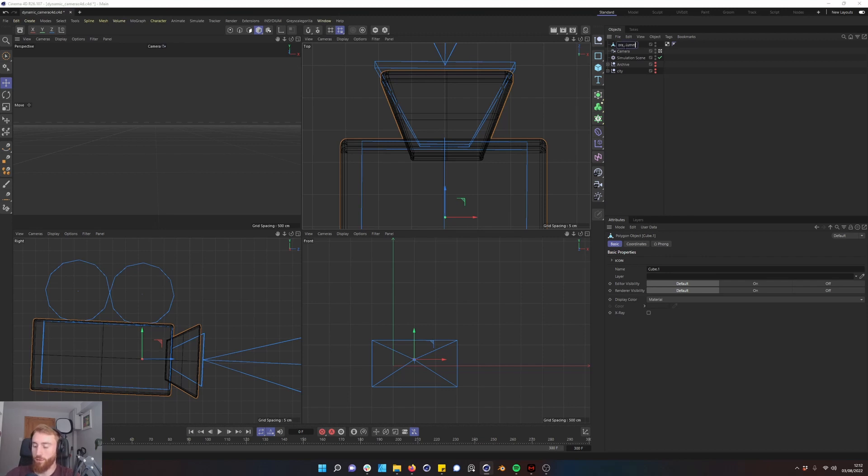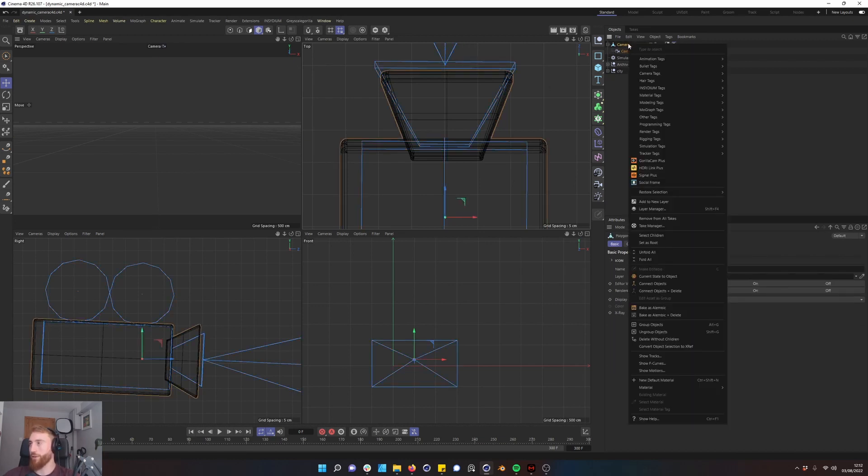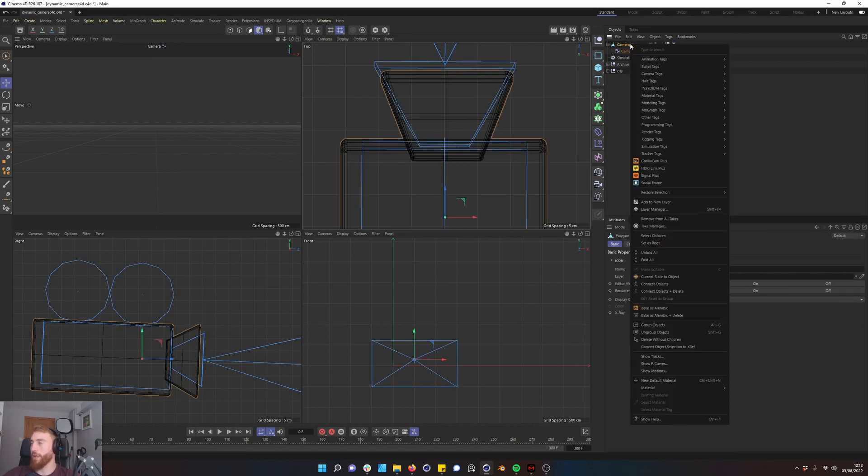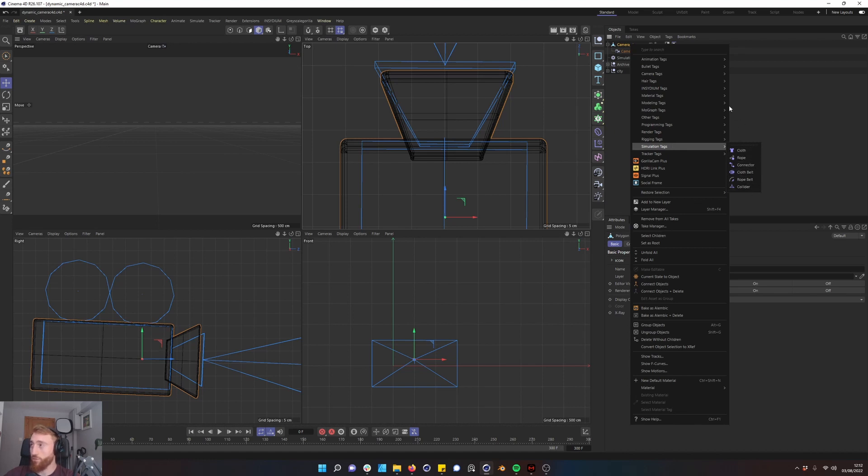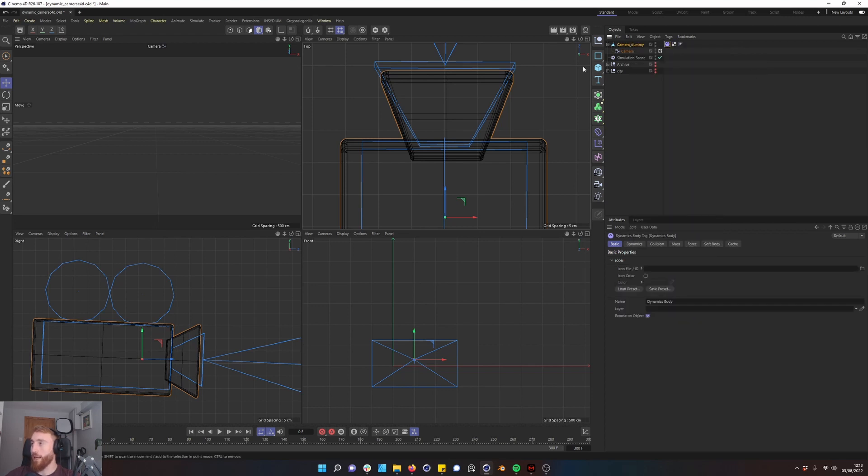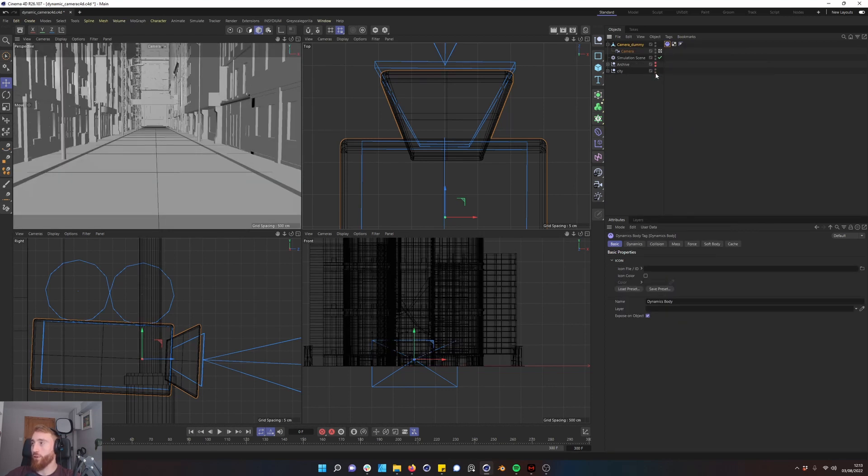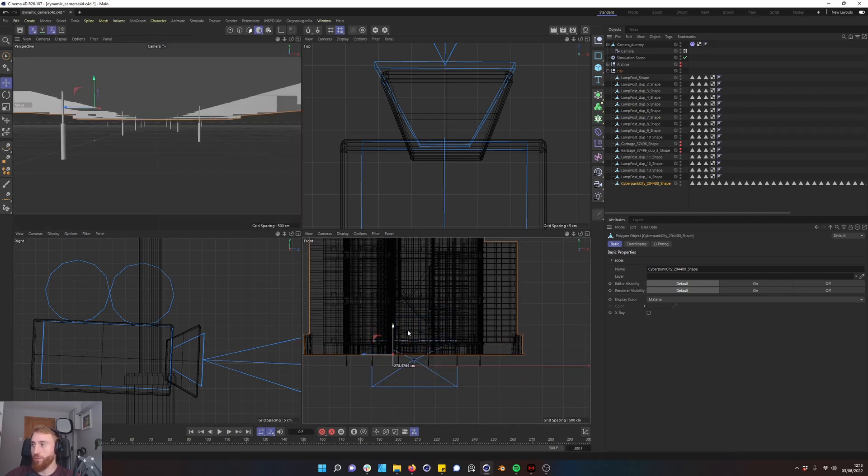Camera underscore dummy. Make your camera a child of this. Right click on your camera dummy, right click and go down to simulation tags. And because there is a new system in Cinema 4D you will not find your soft or rigid body tag there. Now it is up in bullet tags. Make this a rigid body tag and go in and let's turn our city back on.